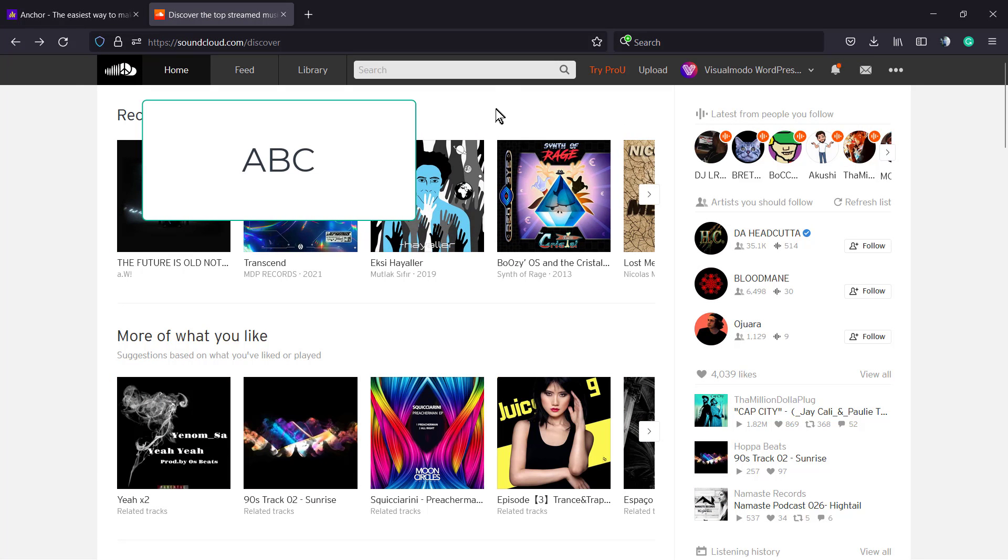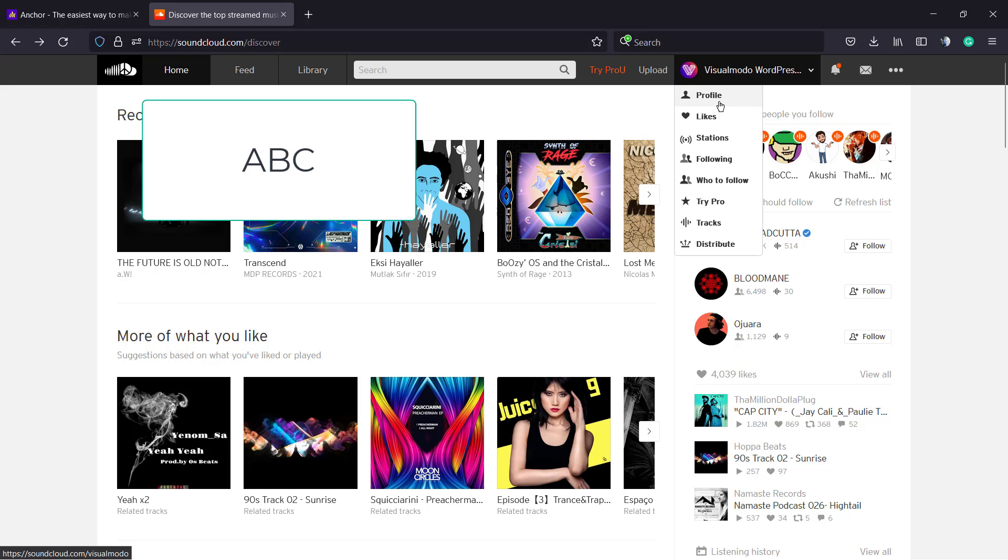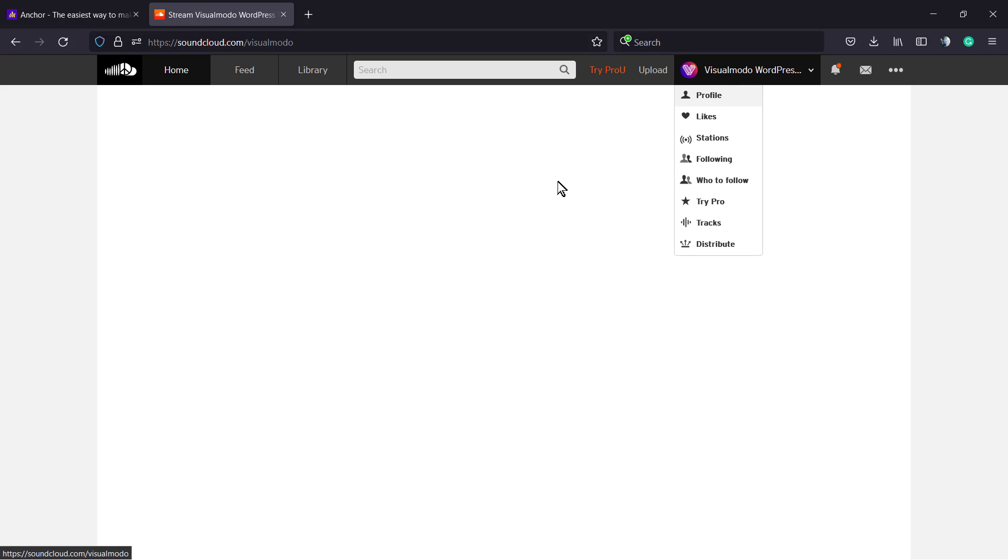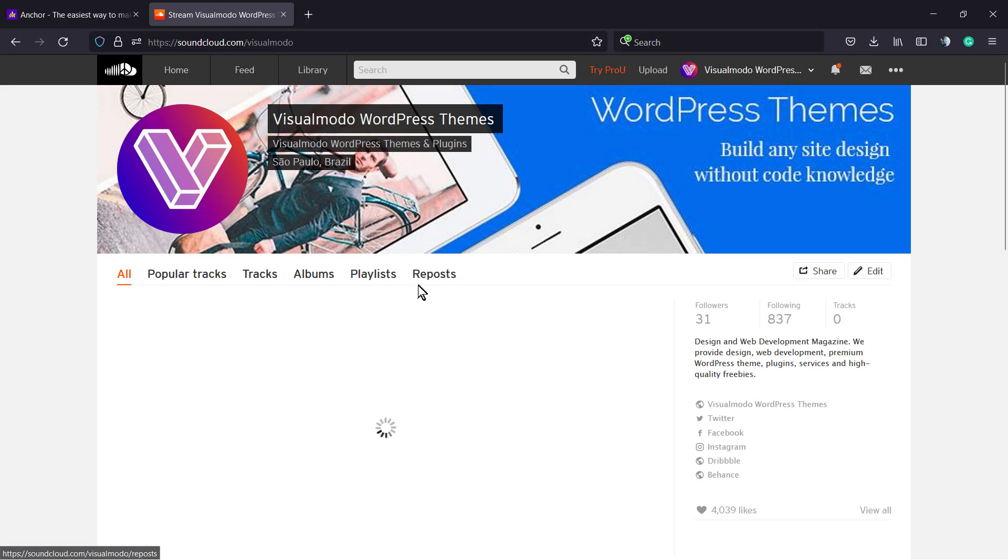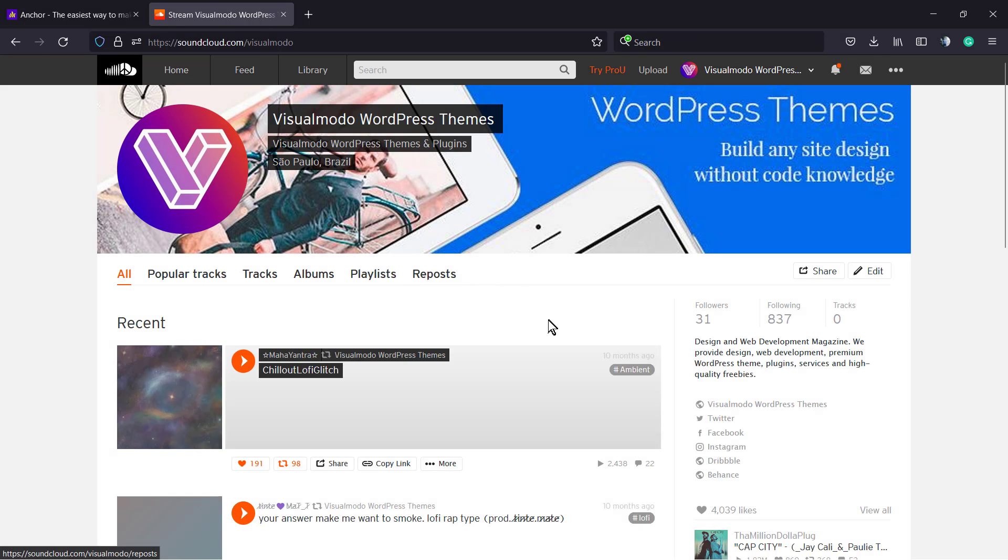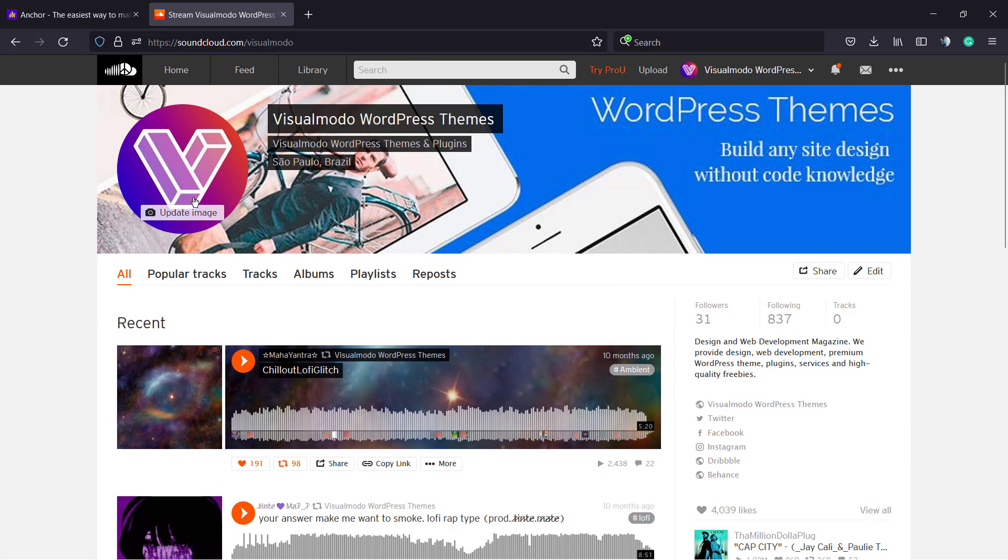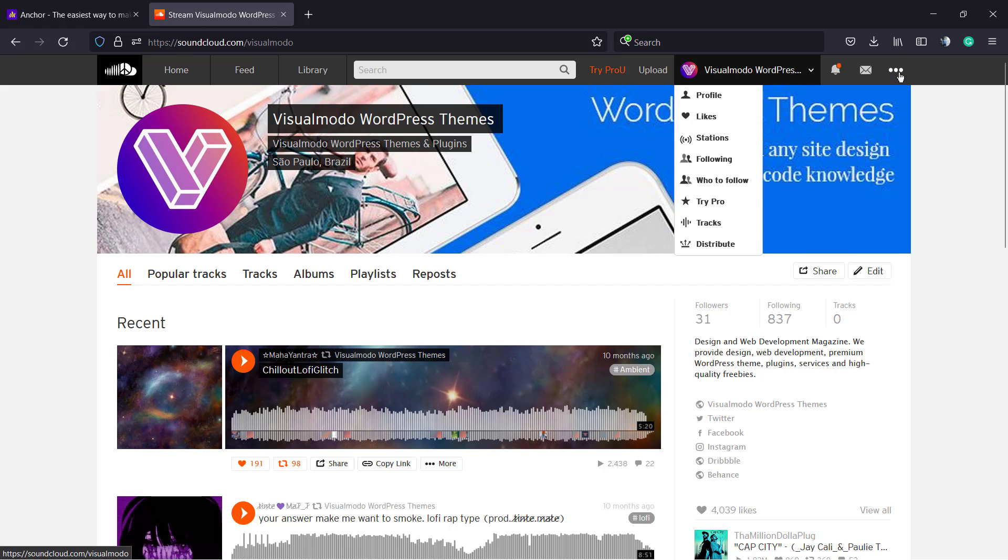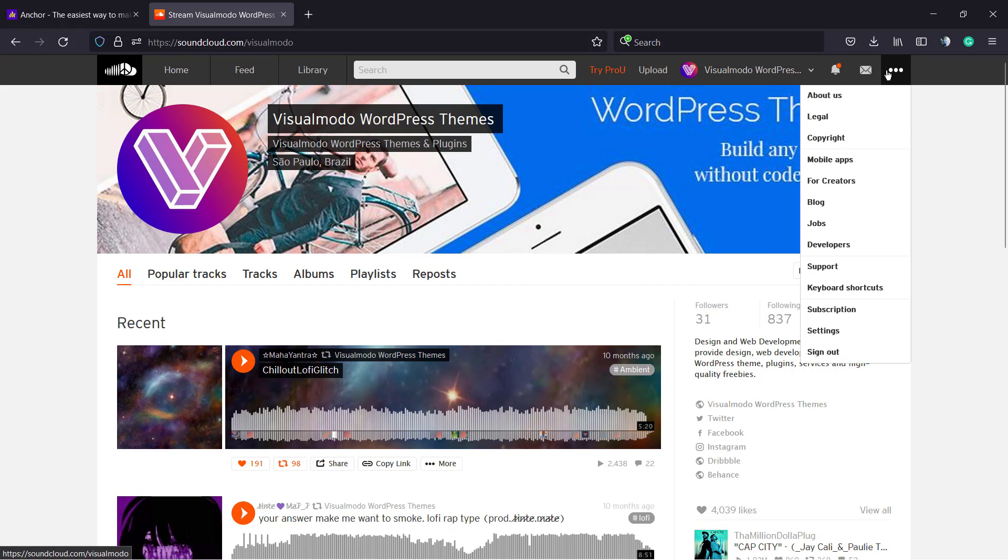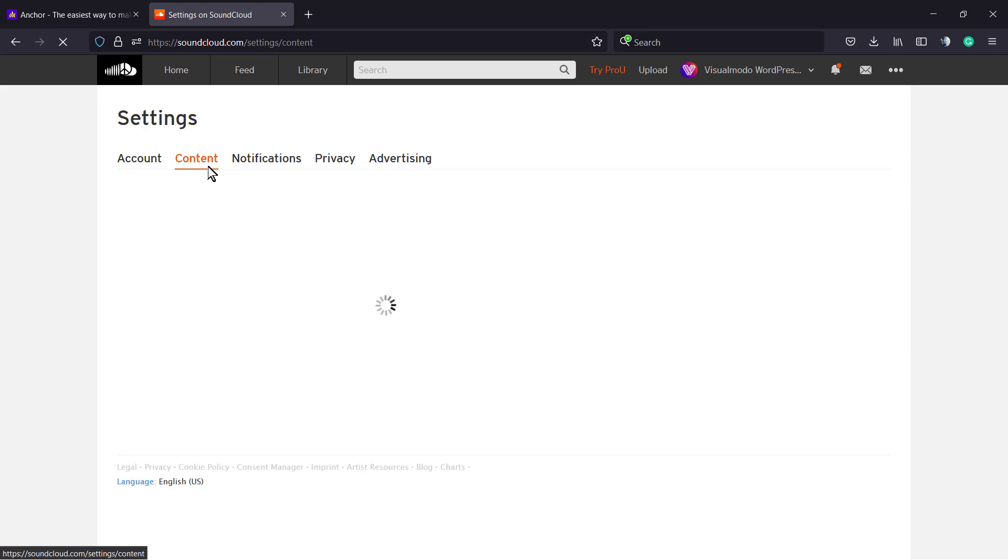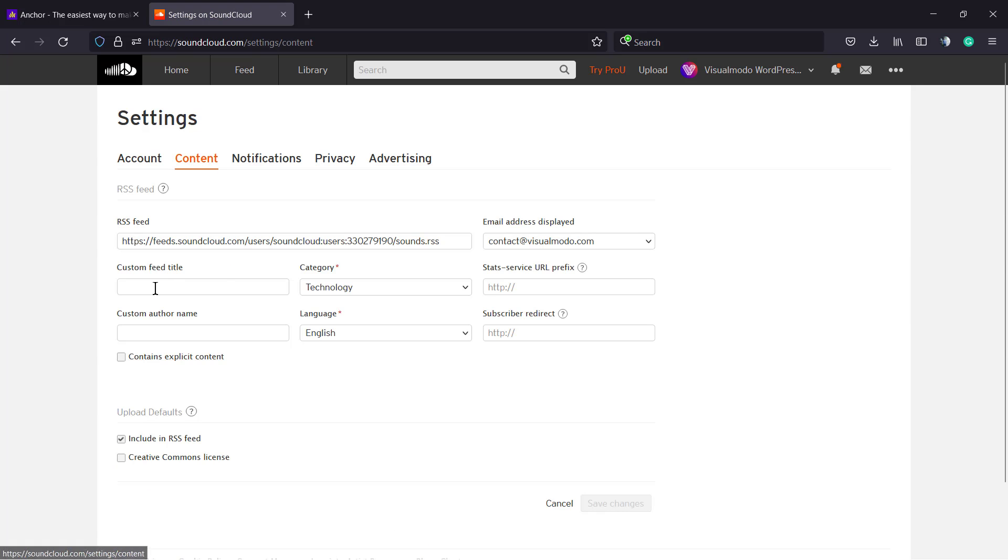Here is my account dashboard. We have Try Pro, Upload, My Account, and Settings. Before we upload our podcast, let's review the account settings. You can upload your profile image and background banner. If you go to this upper right corner, click on the little dots, then click Settings.